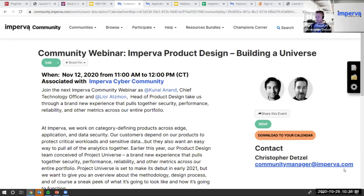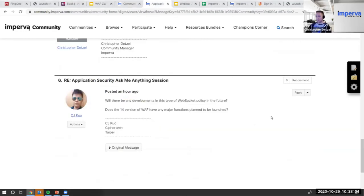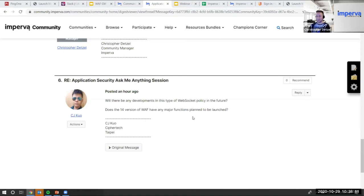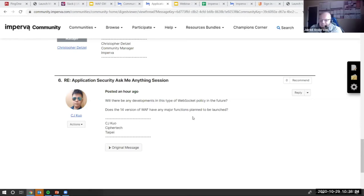User Voice is your way to add feature requests — I've put the URL in chat. Another question: Will there be any developments in web socket policy in the future? And does version 14 of WAF have any major functions planned to be launched?